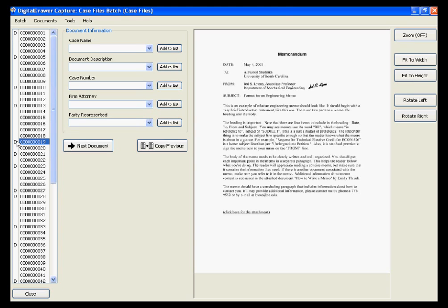Regardless of the method that you use, you are able to scan a large number of documents all at one time instead of having to scan each individual document separately. This is a big time saver that will greatly reduce the time it will take your organization to become paperless.